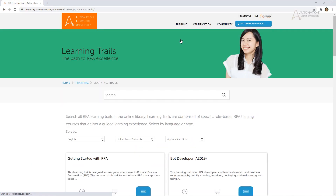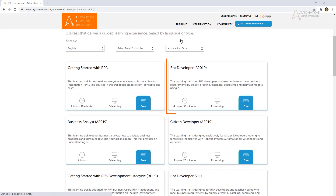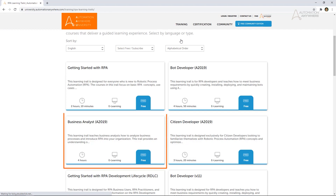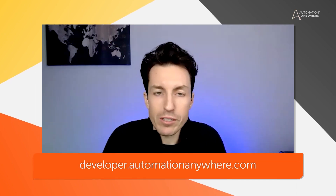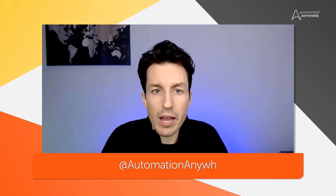What I'd like to do is tell you about Automation Anywhere University. The website is university.automationanywhere.com, and it is our portal for all things learning. We have free online self-paced courses for bot developers and citizen developers, as well as business analysts, so you can better understand what makes a good robotic process. For more tips, be sure to follow us on YouTube, our developer portal at developer.automationanywhere.com, and on Twitter.